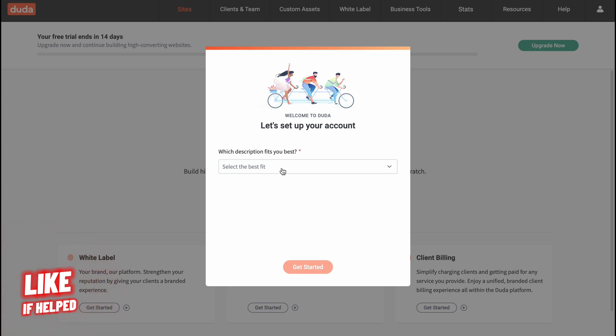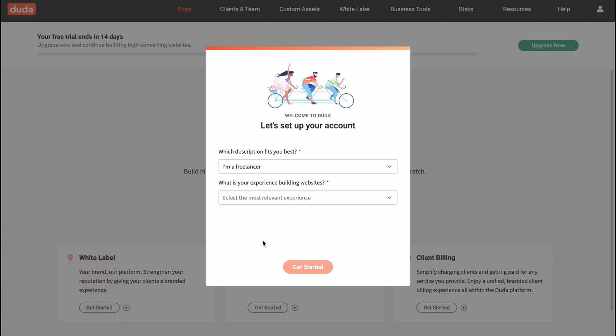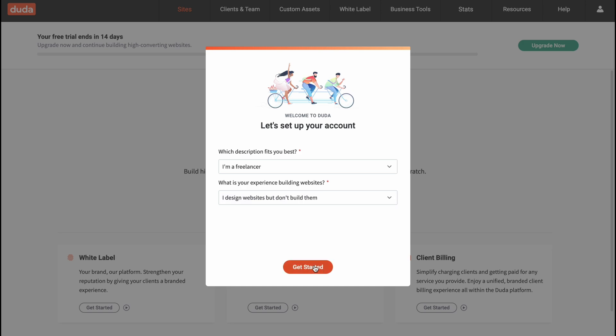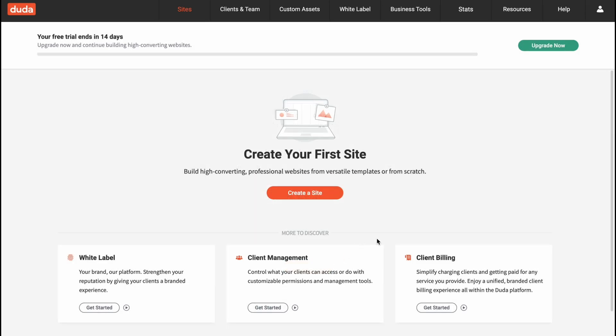Which description fits you best? Let it be I'm a freelancer. Basically it doesn't matter. What is your experience building websites? I build websites, I design. Yeah design, let it be. Get started.